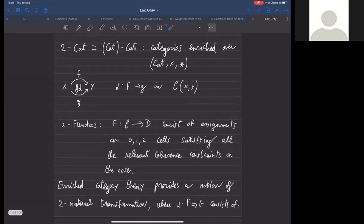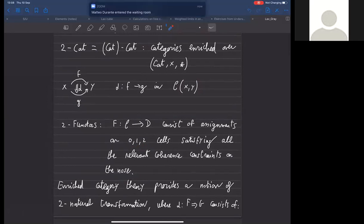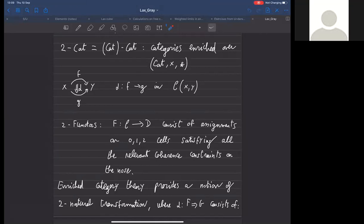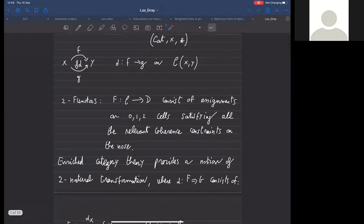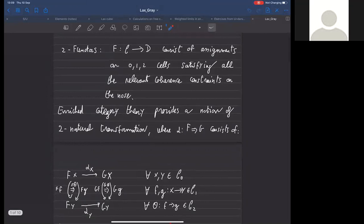Given any pair of objects in C, we have an ordinary one-category of morphisms between them. Morphisms between such structures consist of assignments on zero, one, and two-cells, and they have to satisfy all coherence constraints. Objects in C are sent to objects in D, one-cells to one-cells respecting source and target, same for two-cells—respecting the possible compositions, including vertical and horizontal stacking.